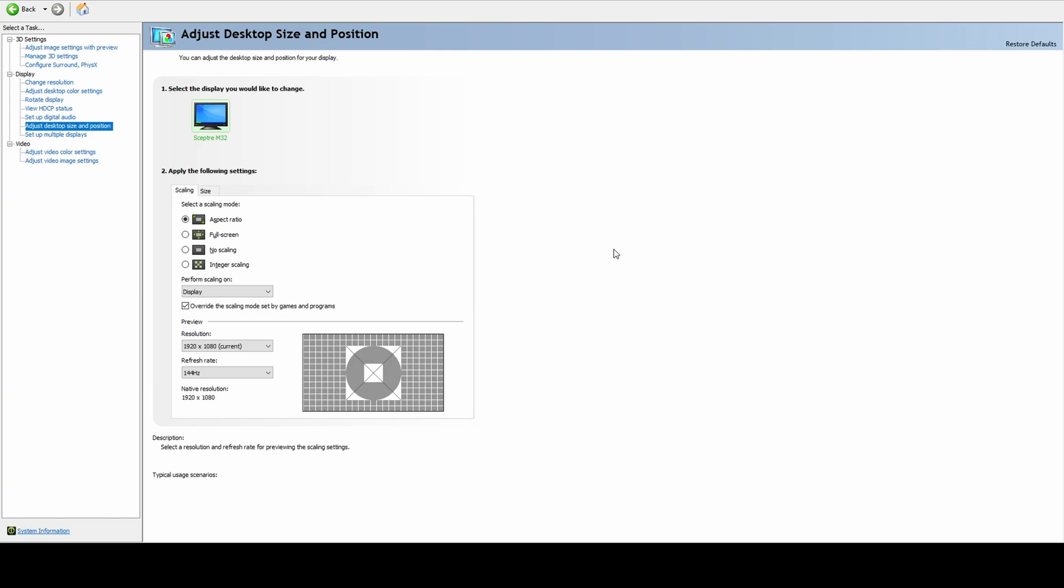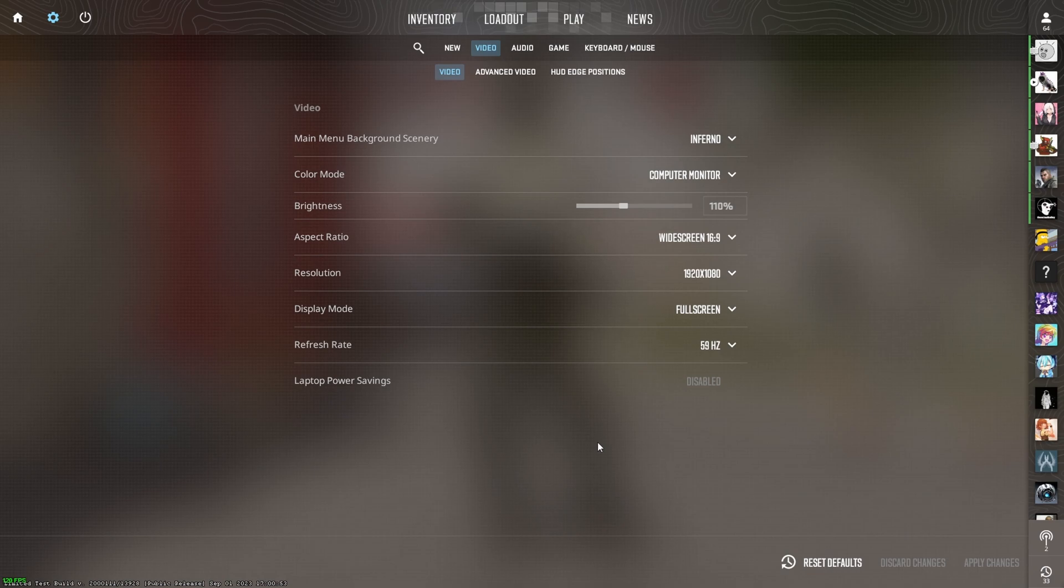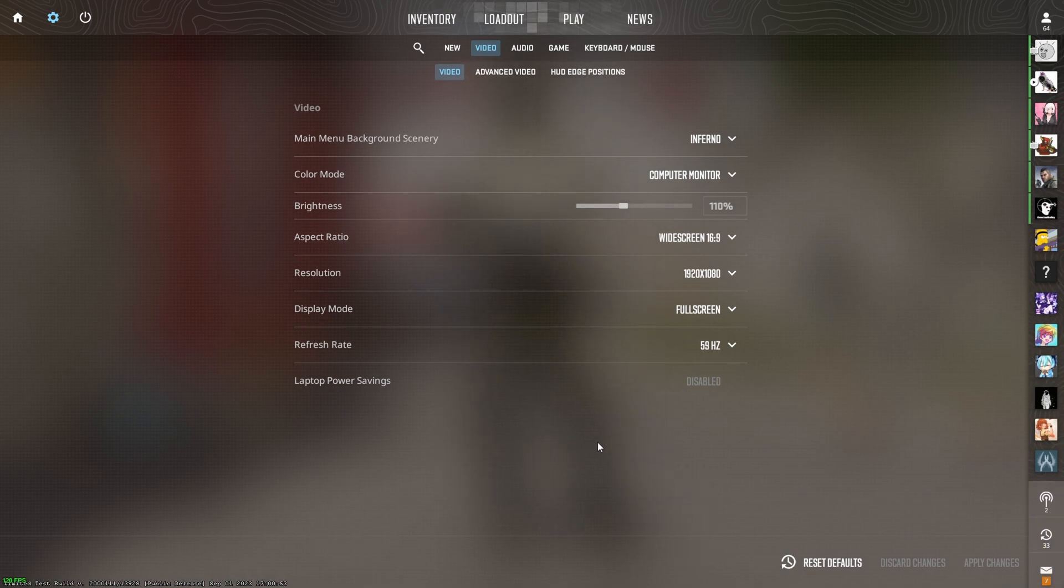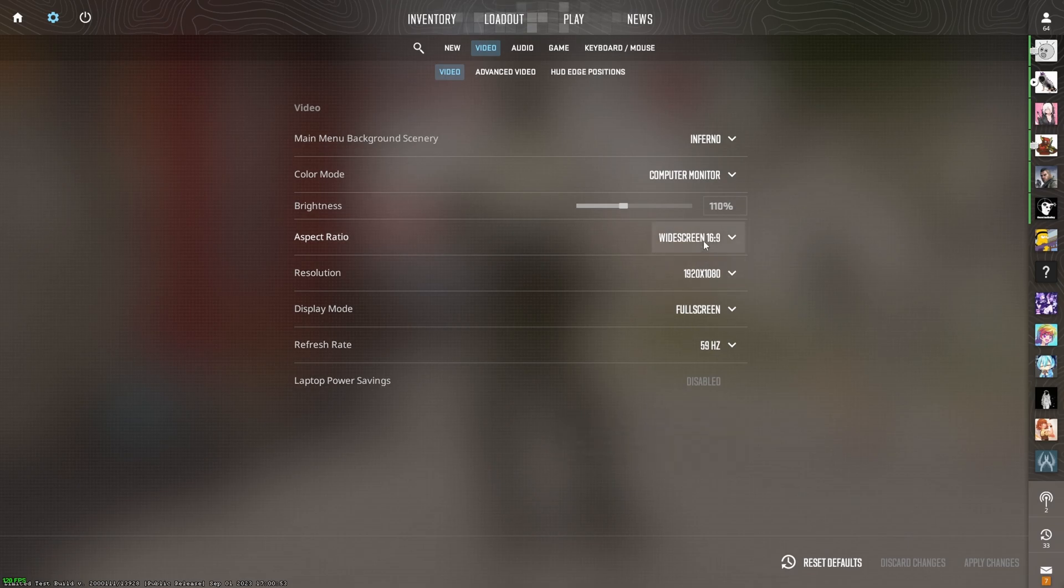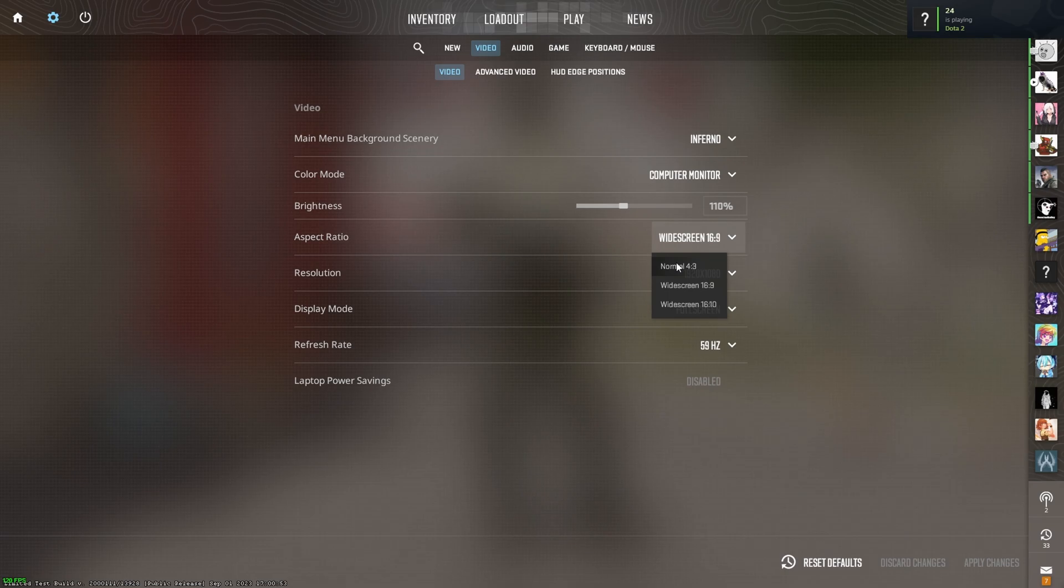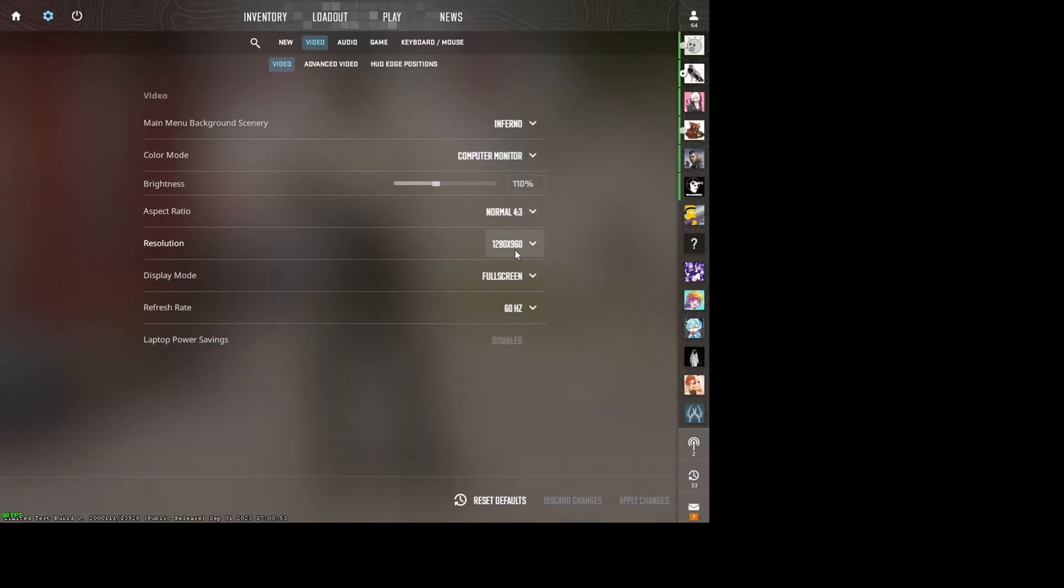So I'm just showing you what happens. Basically, I am here on widescreen right now. What I would do now is I would go here, click this, and then click Apply Changes.